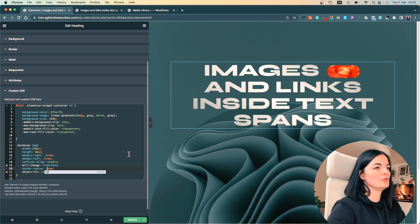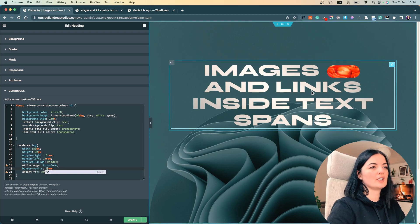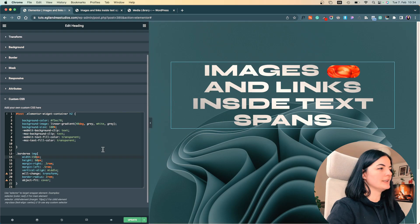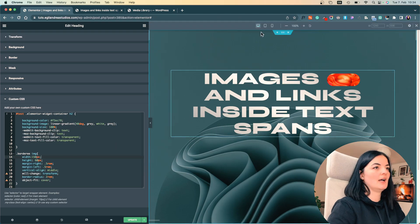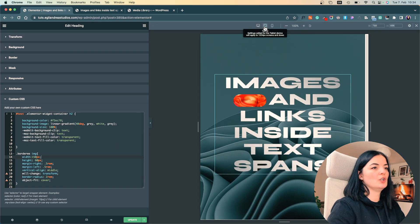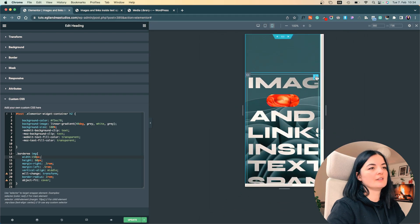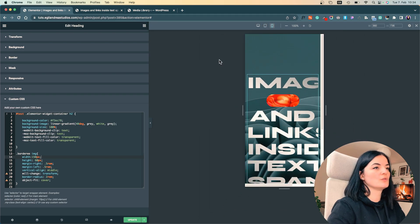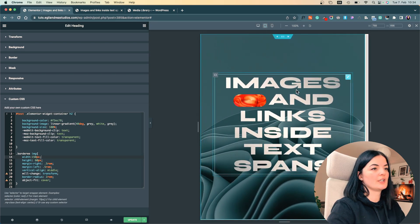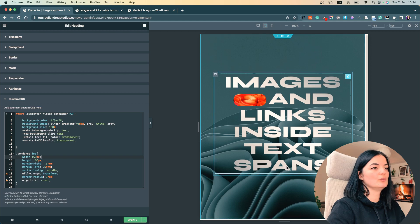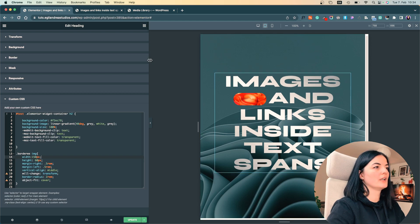My main concern is how this looks on different devices. Obviously the font needs to be adjusted too, which I haven't done yet.